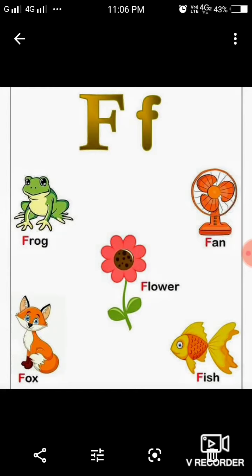Letter F. The sound coming from this letter is F. Frog. F. Fan. F. Fox. F. Fish.